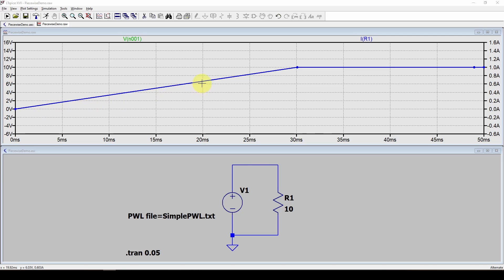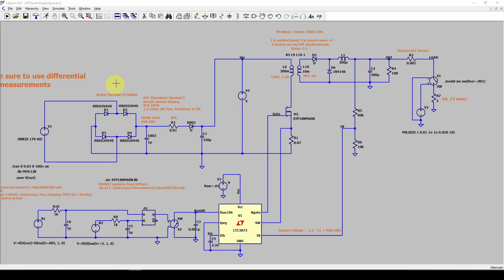So it's going to interpolate for a simulation time less than the source time. And it's going to extrapolate for a simulation time greater than source time. Keep that in mind.